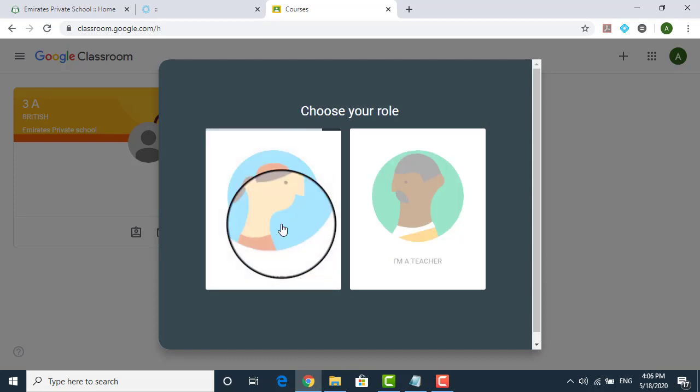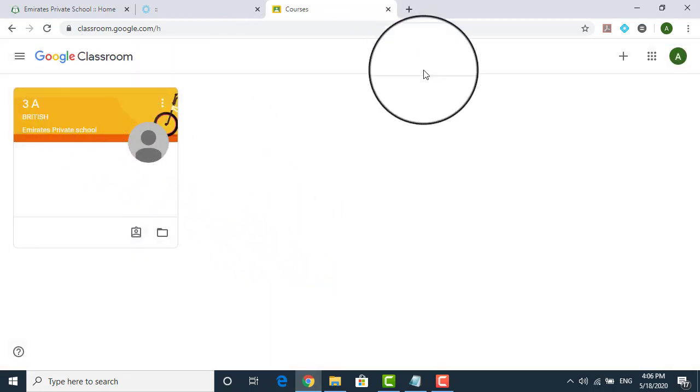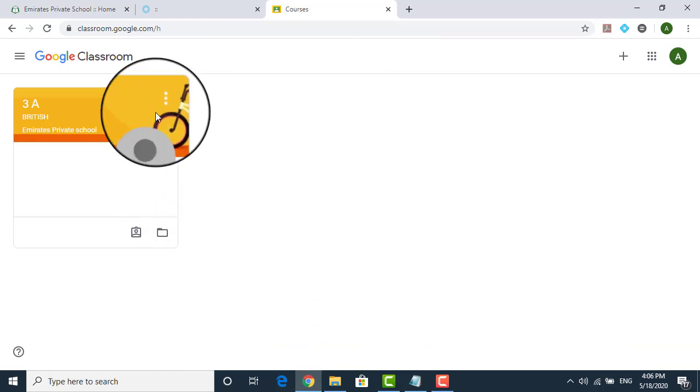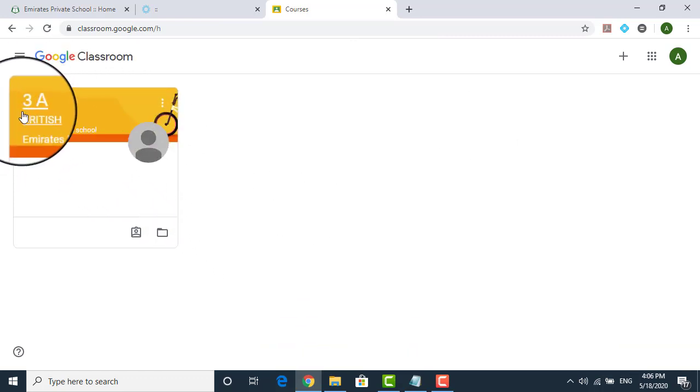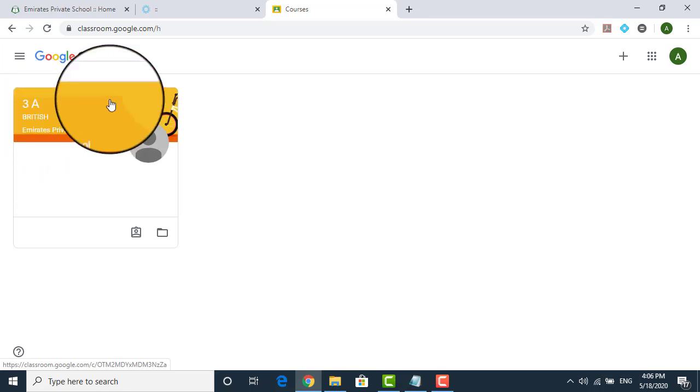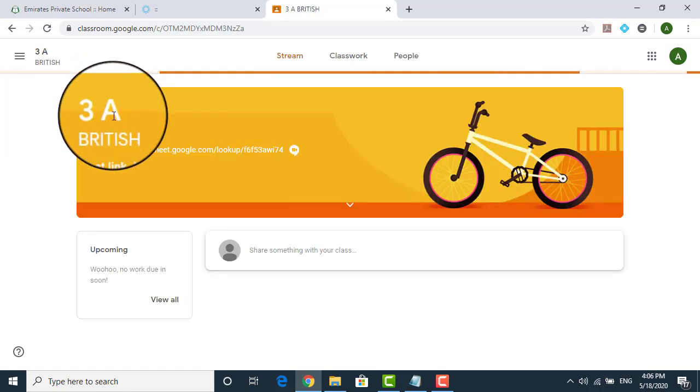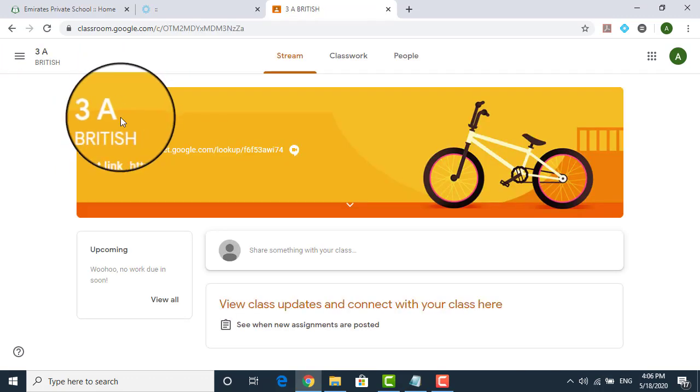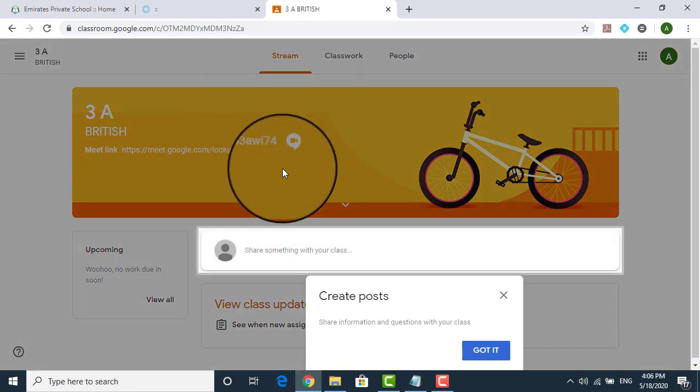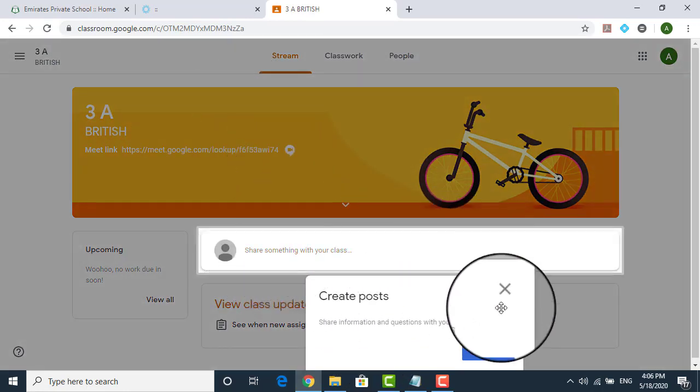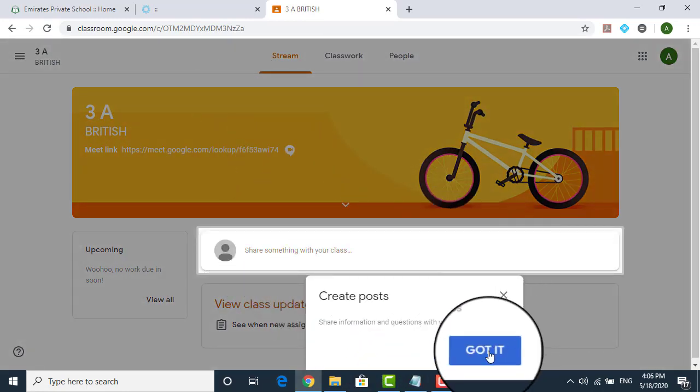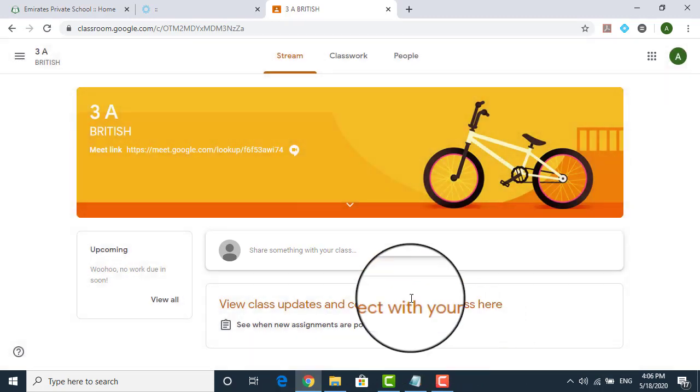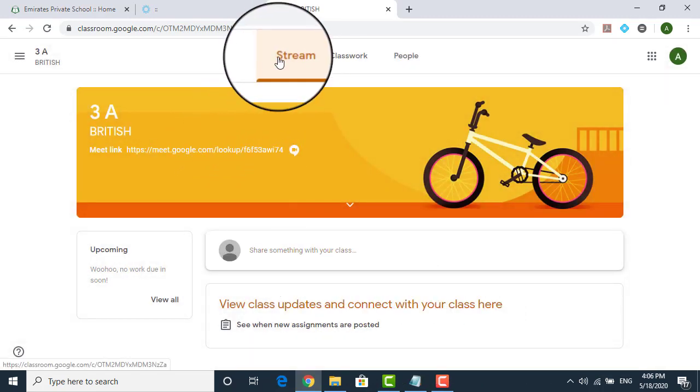Once you click on this, this is your Google Classroom. Now, if you see over here, the student is from grade 3A. So grade 3A is shown over here. Once you click on this grade 3A, this is your Classroom. On top, you will be getting this first time all these things will come. So keep clicking, got it. The first thing what you have is a stream.